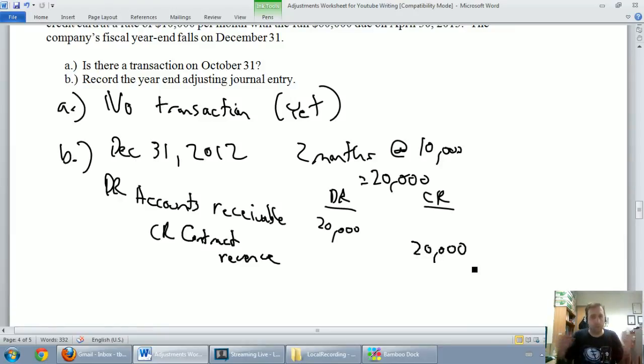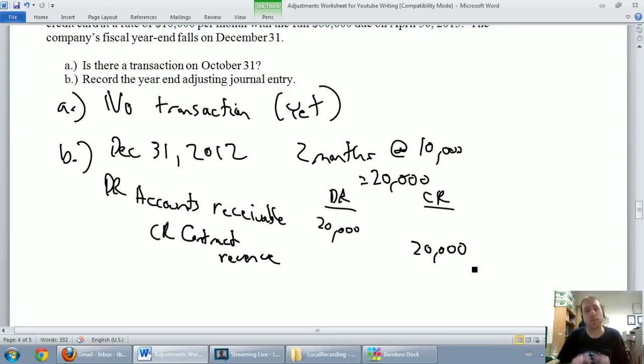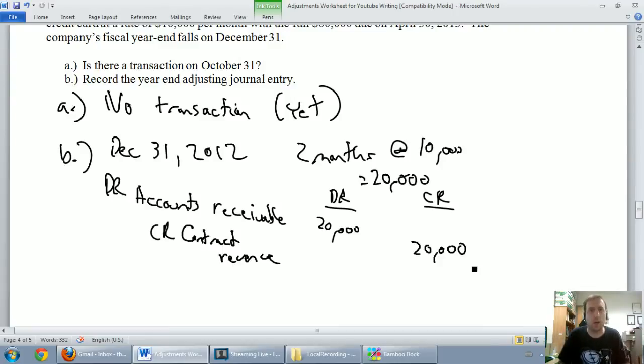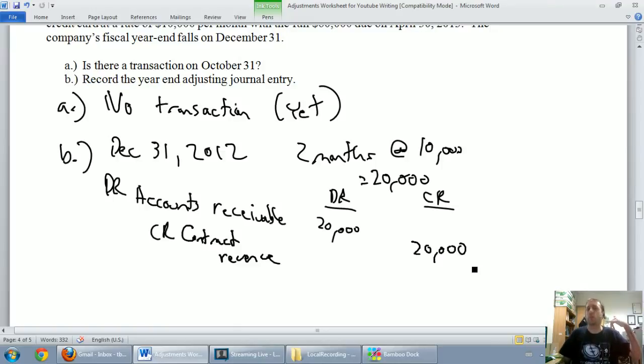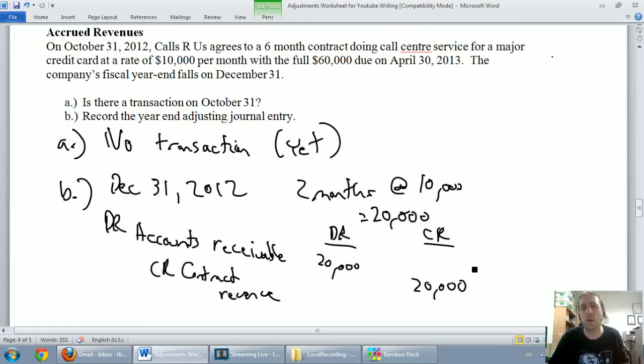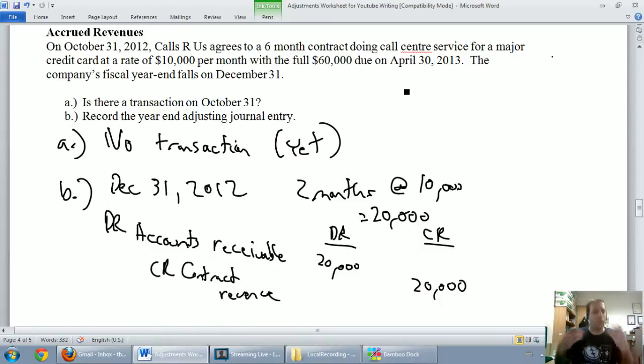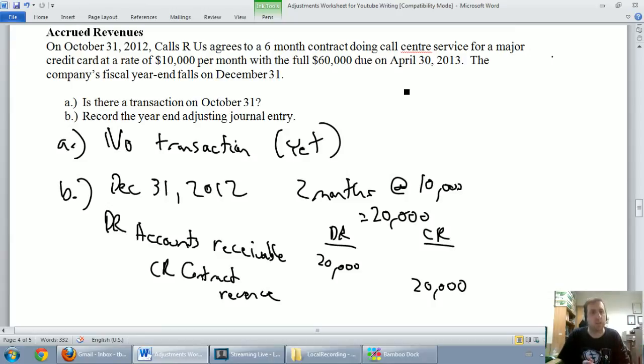At this point, we've done a proper adjustment. This is an adjusting journal entry. And remember why. It's our fiscal year end, but we're not transacting with our credit card client. Right? We're not calling them and saying, hey, just reminding you, you owe us $20,000. We're not worried about our money until April 30th. On April 30th, we'll have a transaction. On our fiscal year end, we have an adjustment. And that's what makes it a special entry.